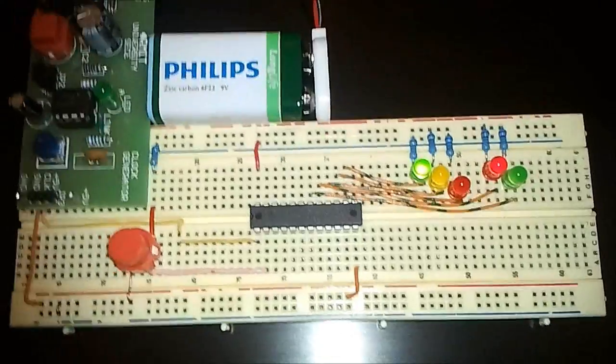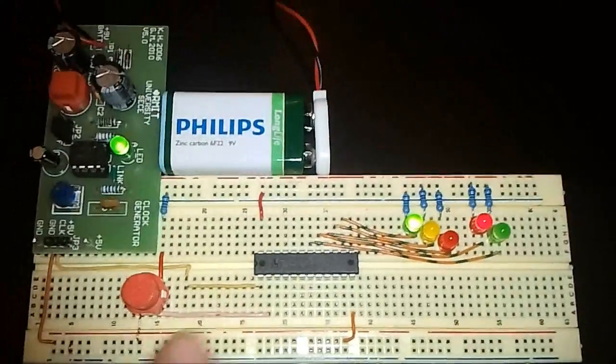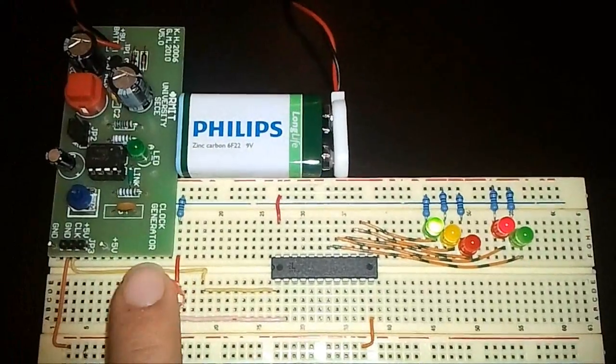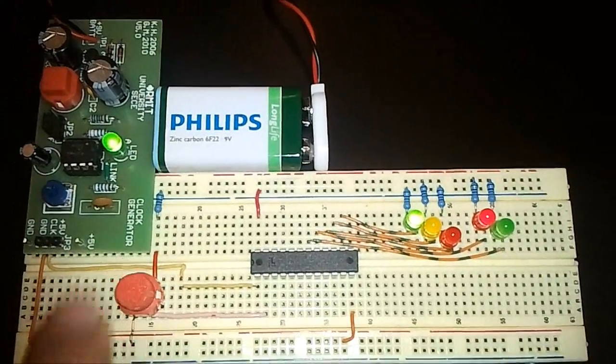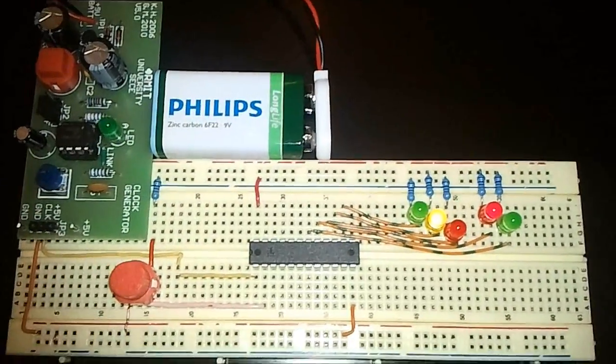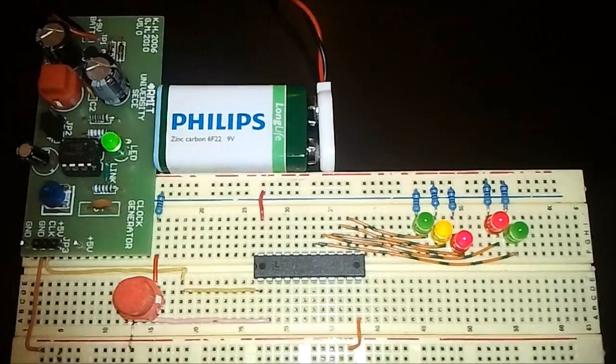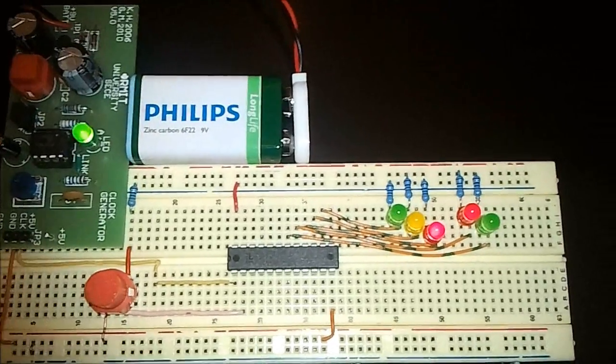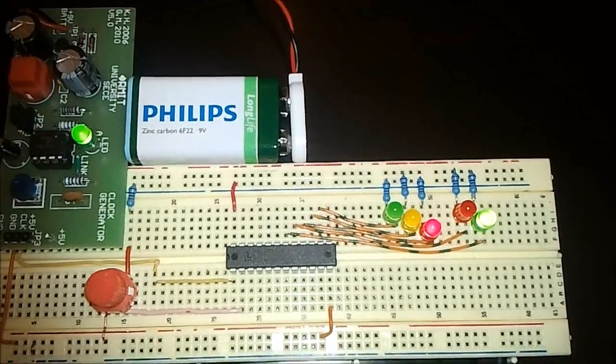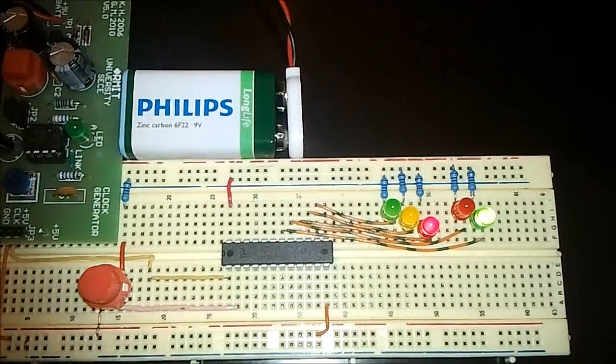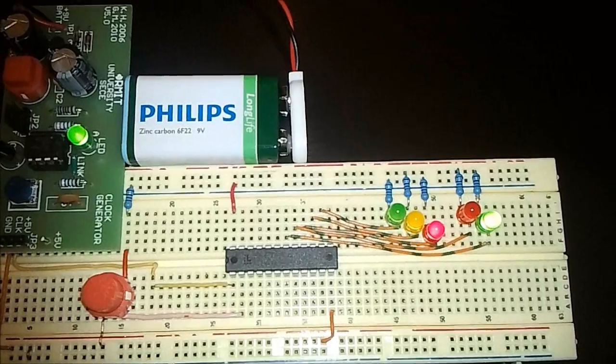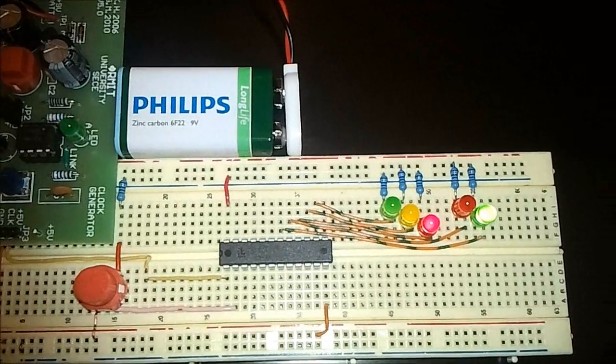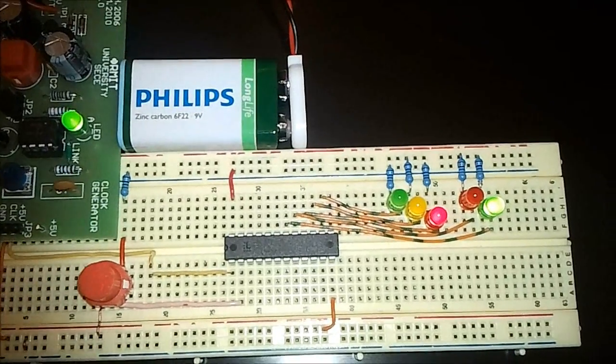So what happens is when I press this momentary switch, the process of my traffic light starts and goes to the pedestrian green state which is going to take a while.